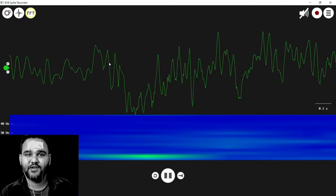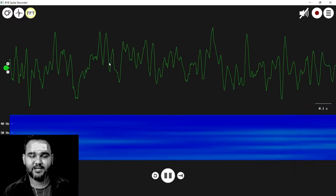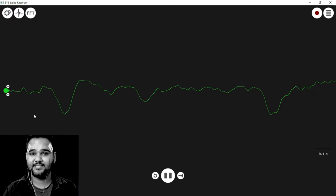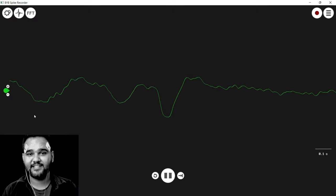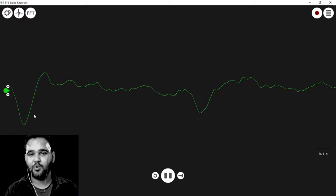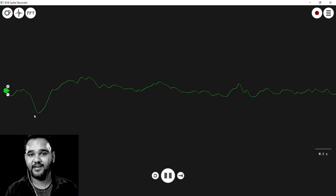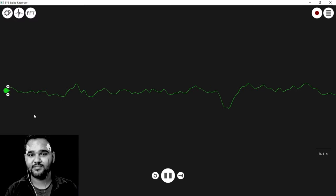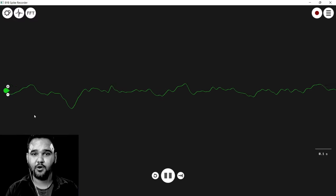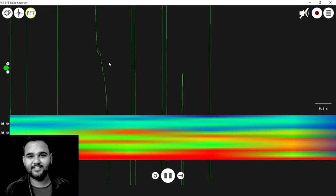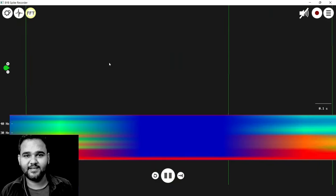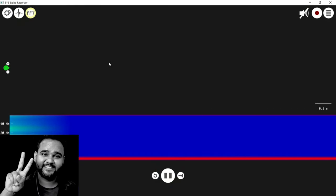That was all for this video. I hope you liked it. If you haven't subscribed already, just press the subscribe button and like this video. We are coming up with more awesome videos related to DIY neuroscience and biopotential signal recording. Until then, stay safe, be curious — peace.